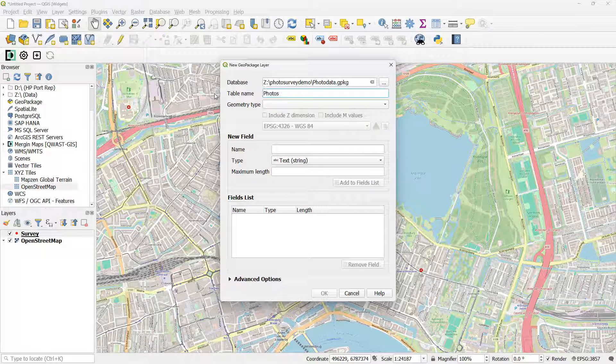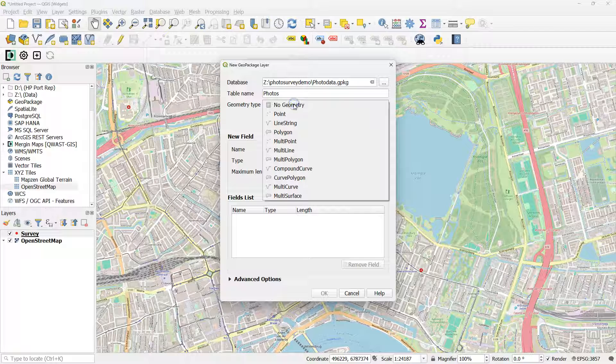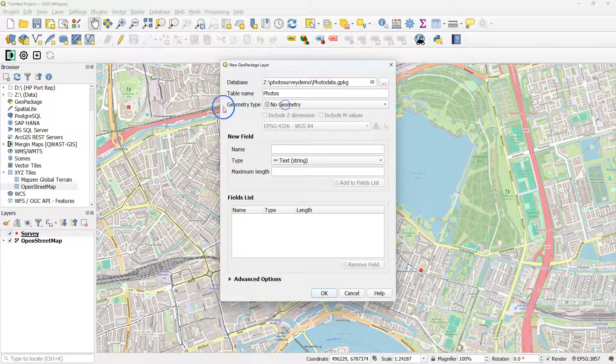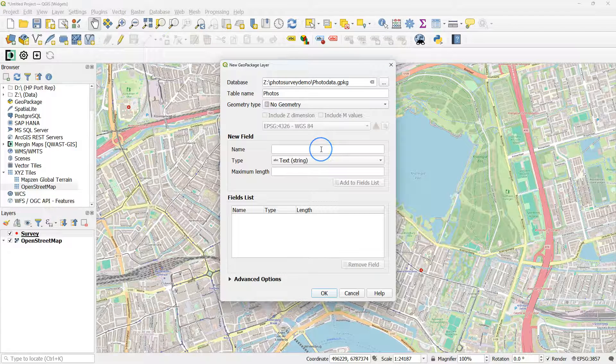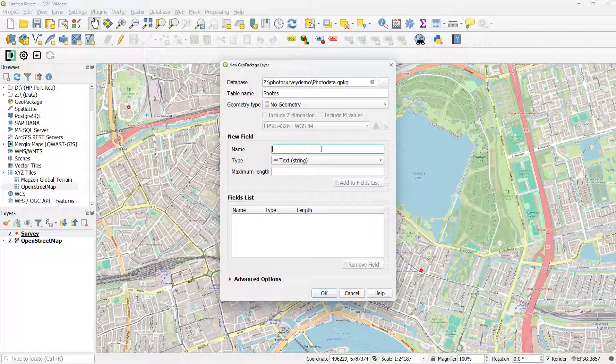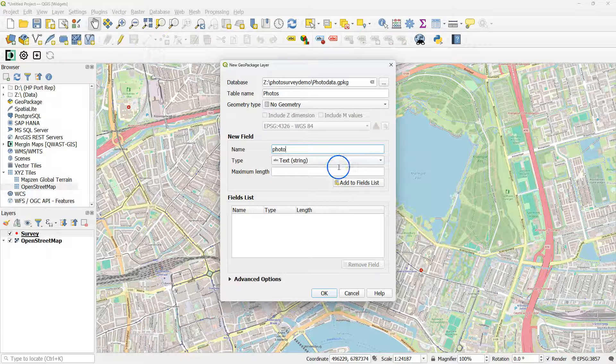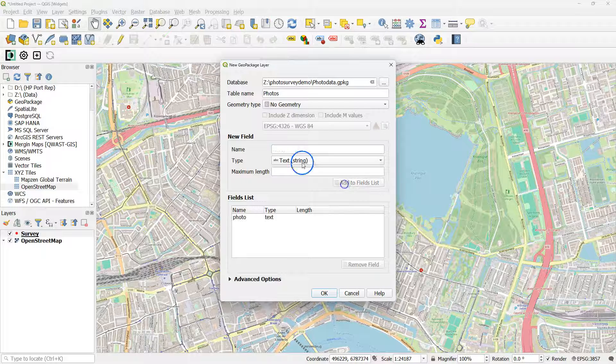I call the table Photos, and then I use here NoGeometry as geometry type. The table name Photos will also be used like that in the form. So take care that you give it the name that you want. You can also rename the layer later.